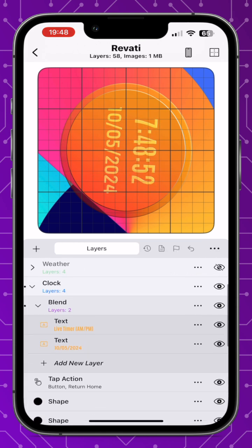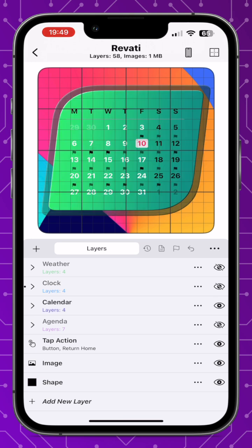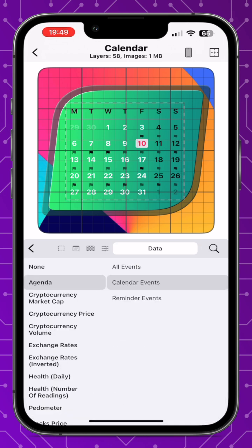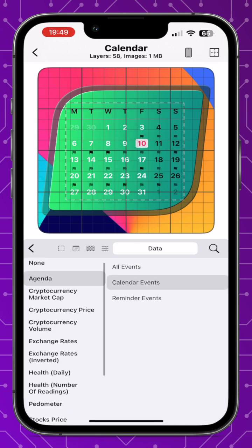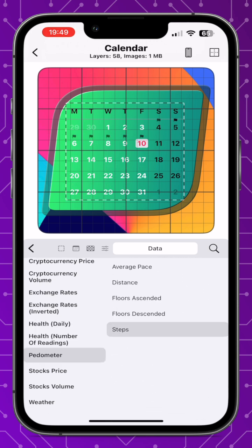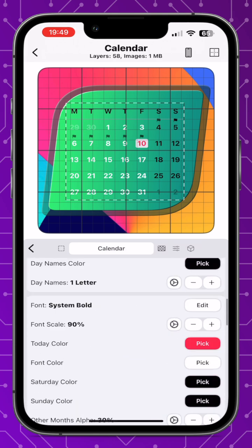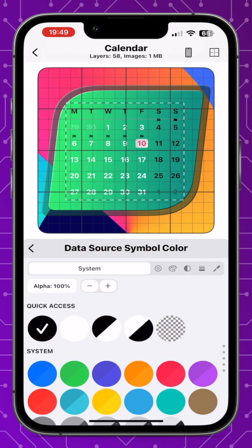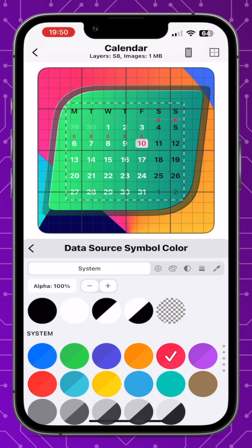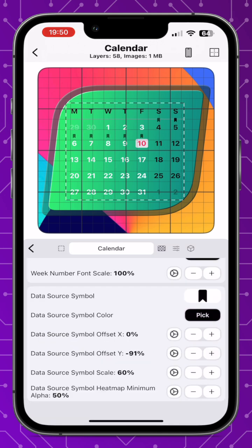Moving on to the calendar, we now have data sources represented as a dot, standard symbol, or any symbol you like, which displays your events or other data on the calendar. Apply it by going to the data tab on the calendar and selecting your data — calendar events, stocks, or number of steps. Then go to the calendar tab, find the data source section at the bottom, select the symbol and its color, change the offset and scale. One of the best features is the data source heat map, which changes opacity based on the number of events or value.